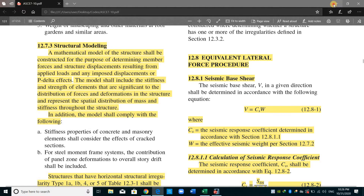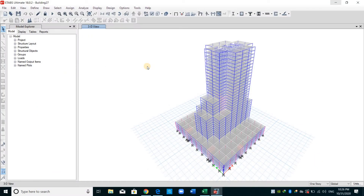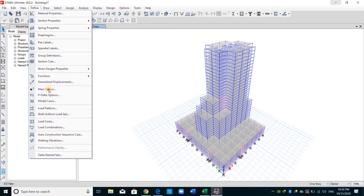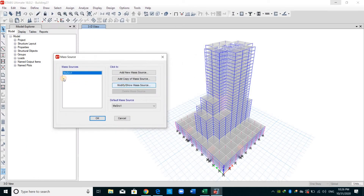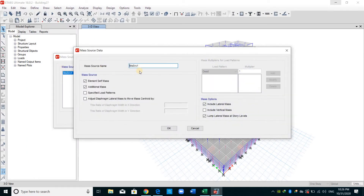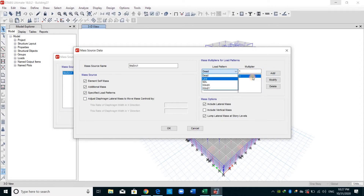In order to define this inside ETABS, we should go to Define and then Mass Source. By default, there is an existing mass source defined inside ETABS. We can add the load pattern we want. I will include superimposed dead load and all the dead loads — the self-weight and the superimposed dead load — for computing the mass source or the effective seismic weight.